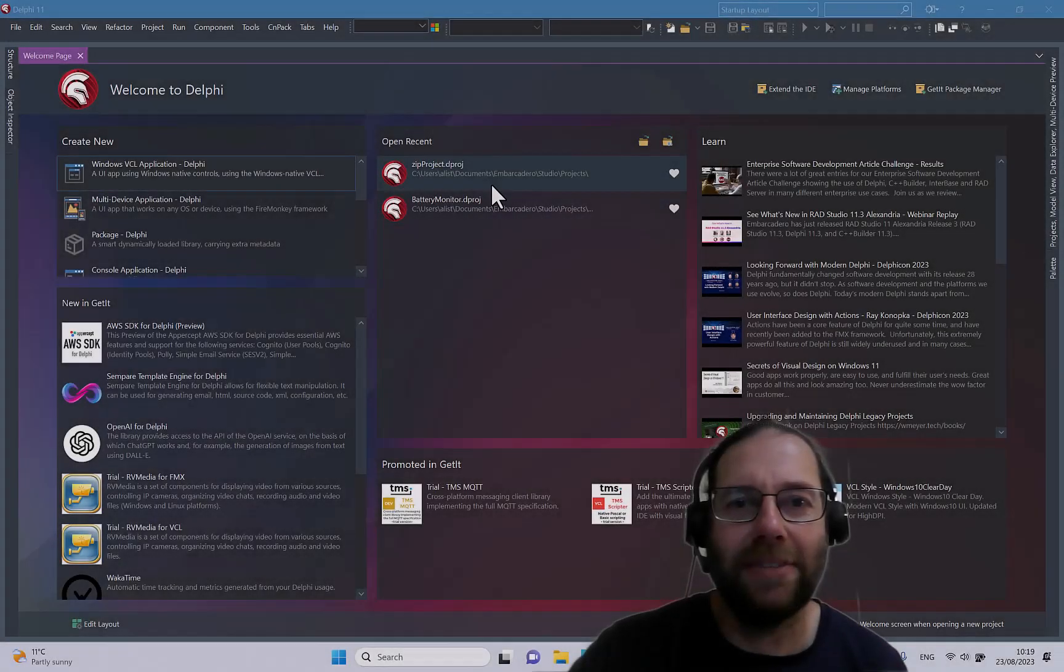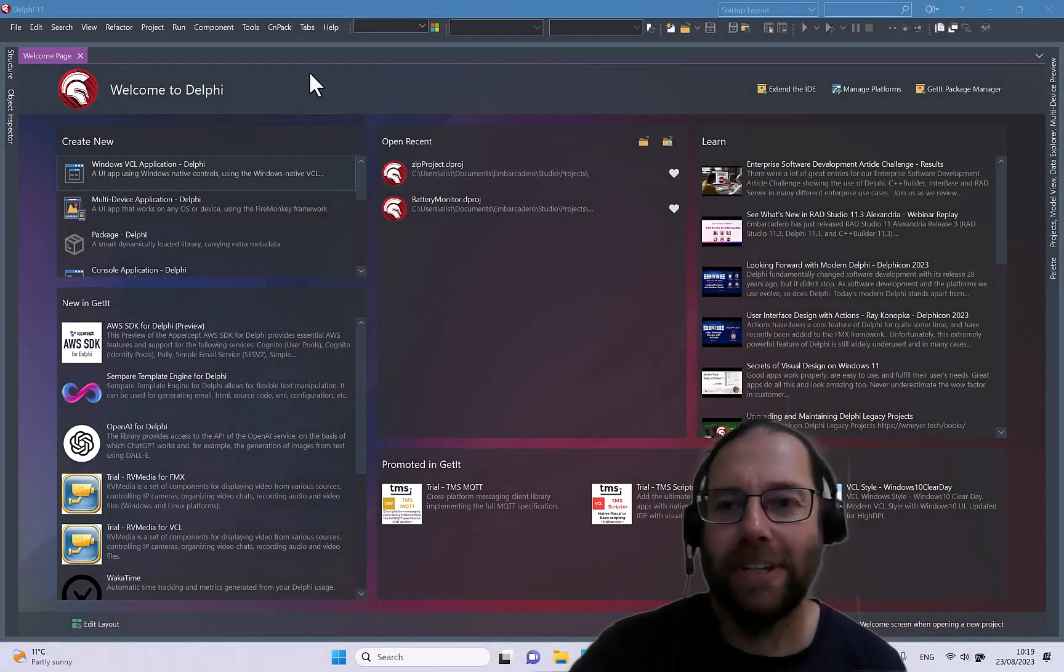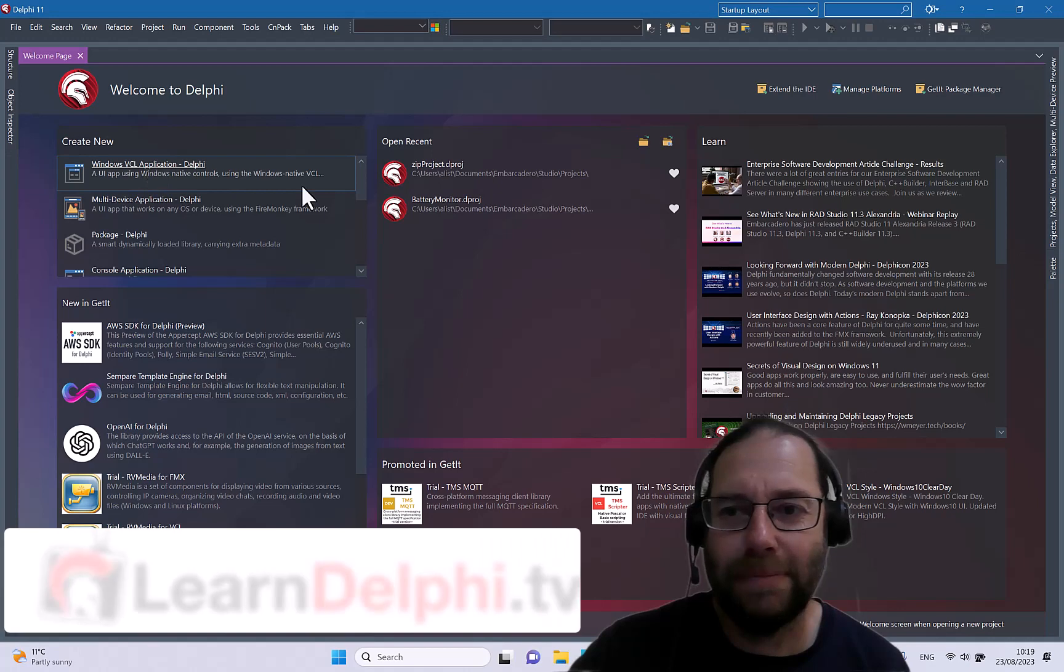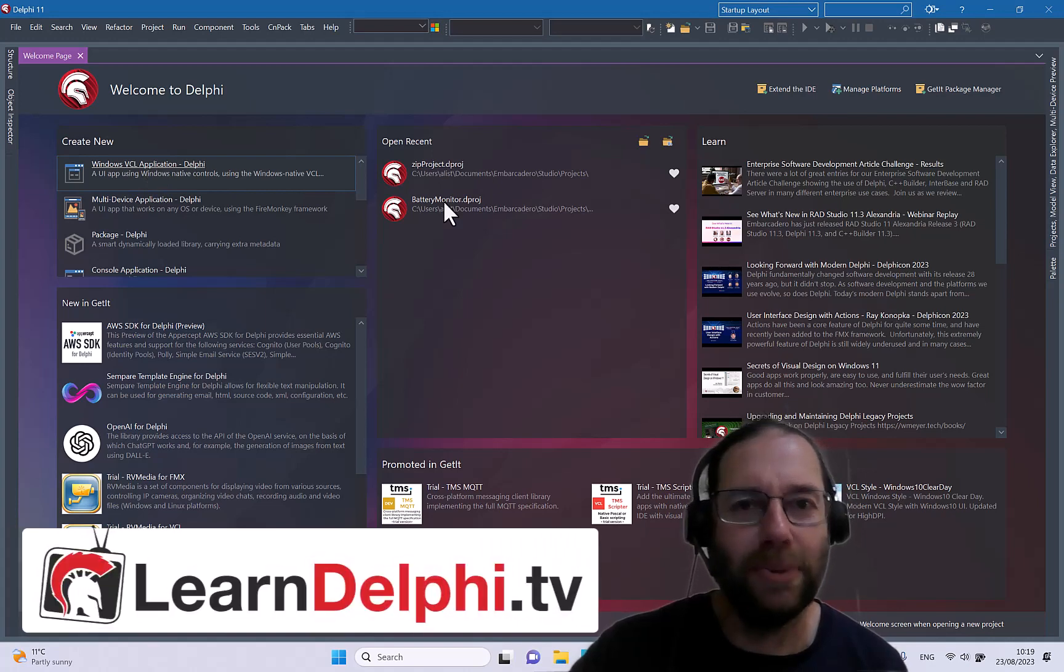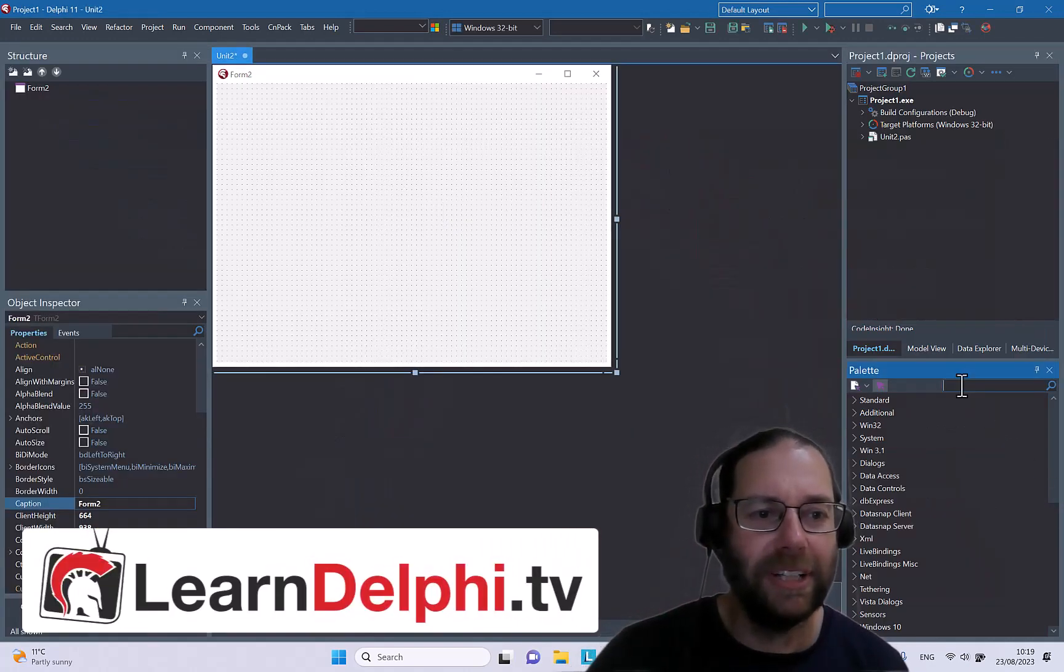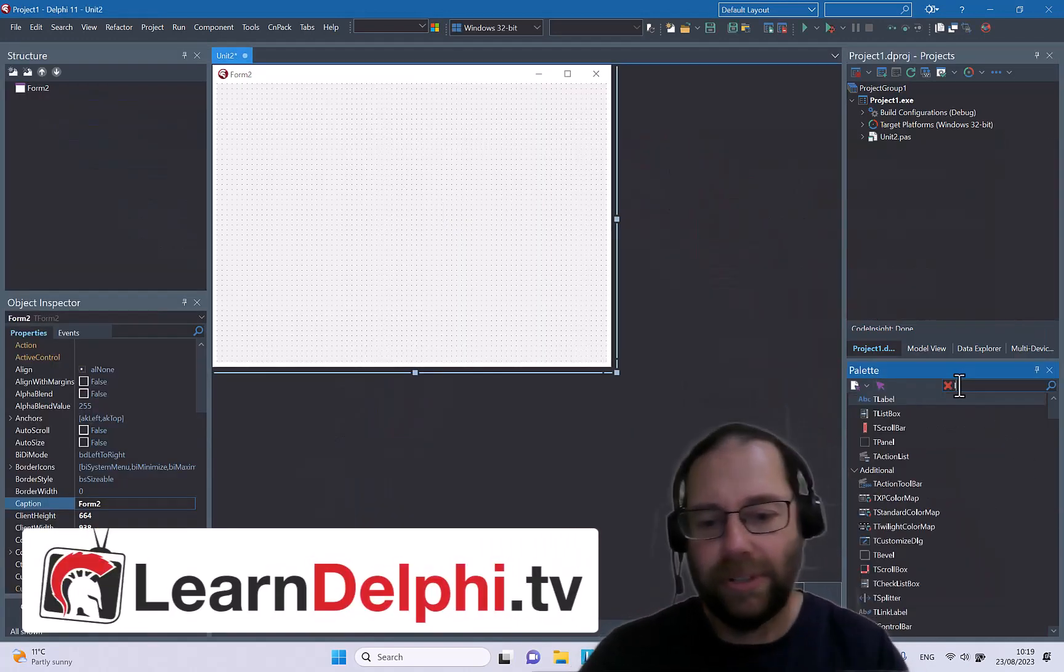G'day, Alistair here from LearnDelphi.tv. In this video I'm going to start with a new VCL application and throw